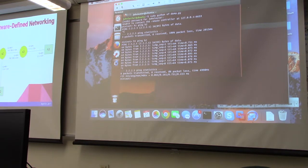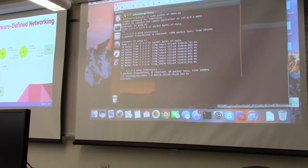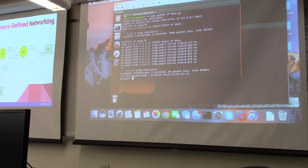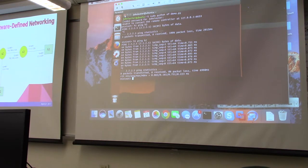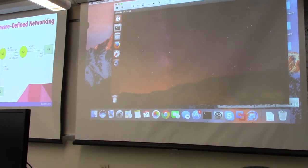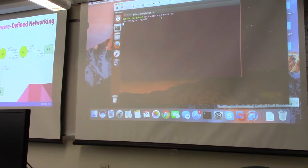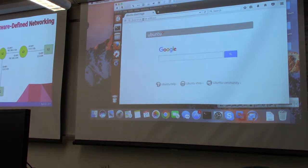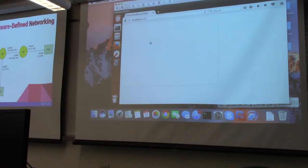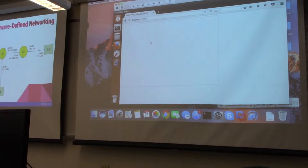Now I'm going to add the controller and the web application to this and configure the network from the web application. That was me just manually installing the flows, but with the controller, it allows the network administrator to configure the network from a higher-level abstraction. So I'm going to start the web application and go to the browser to view the web interface.